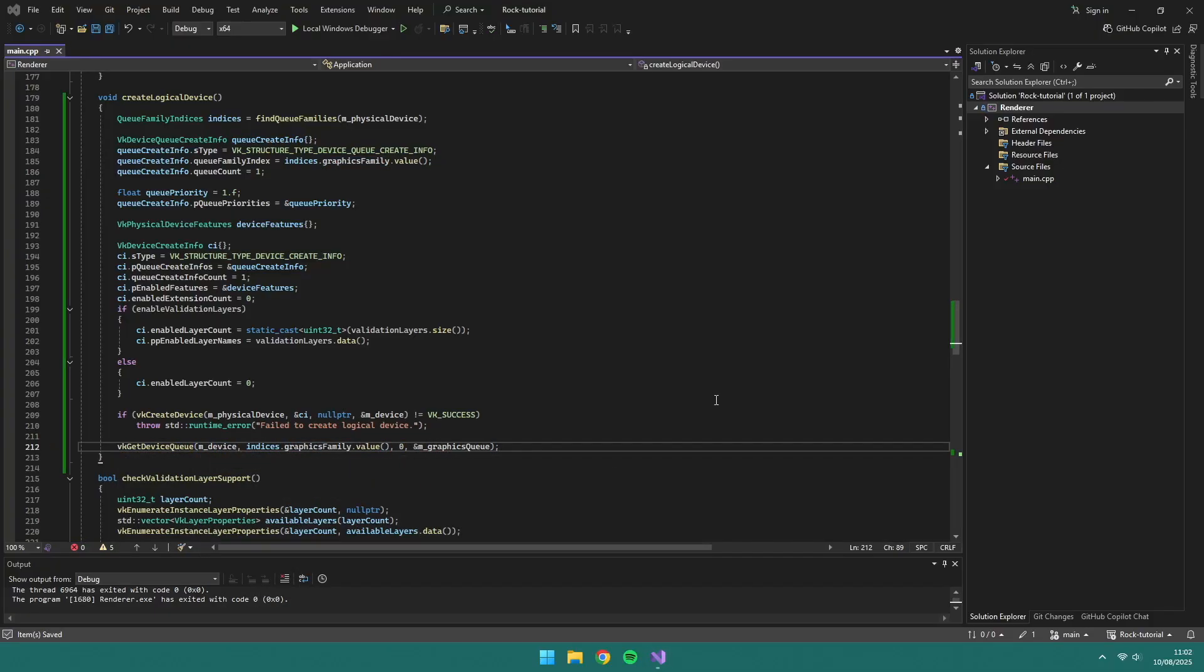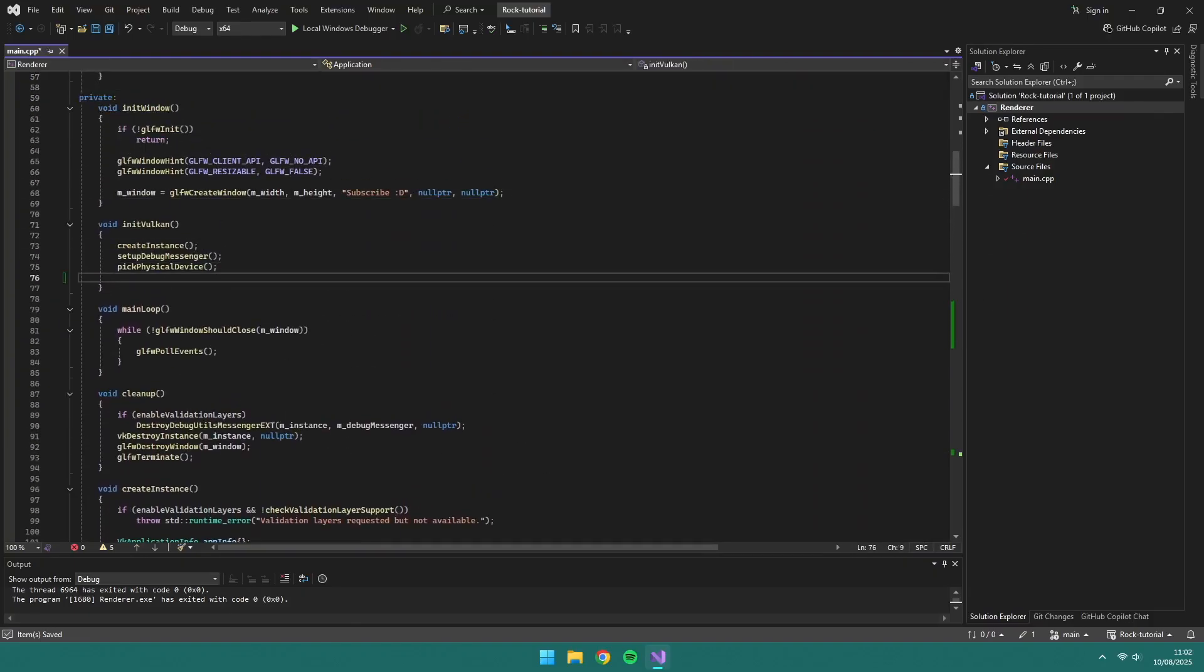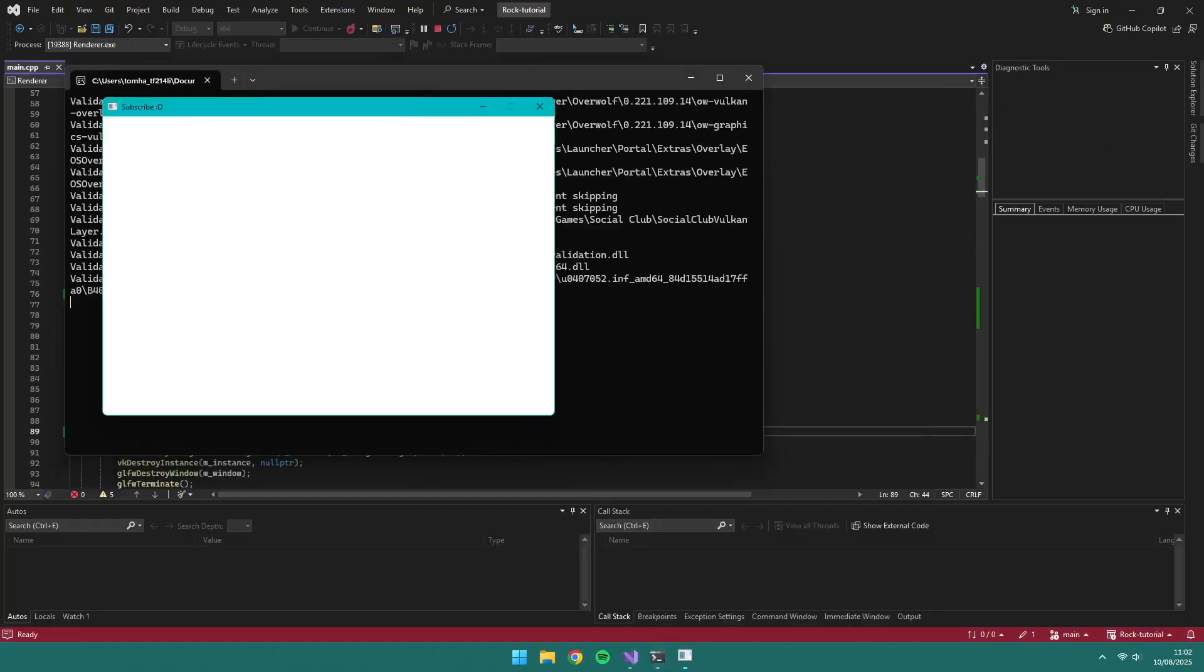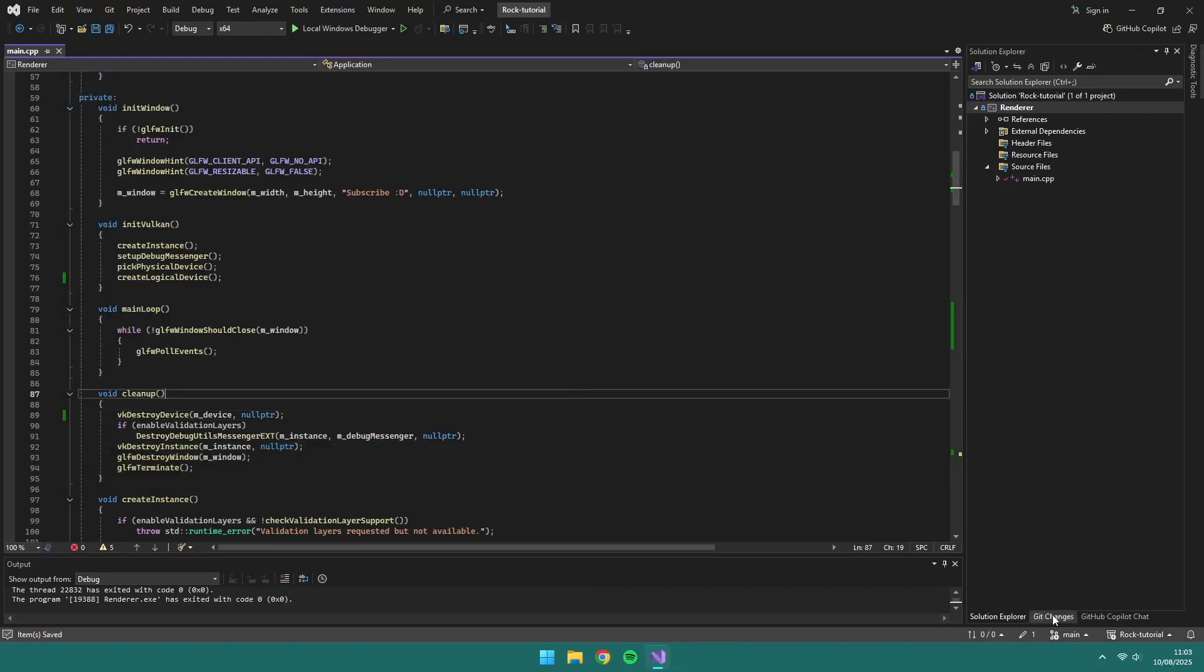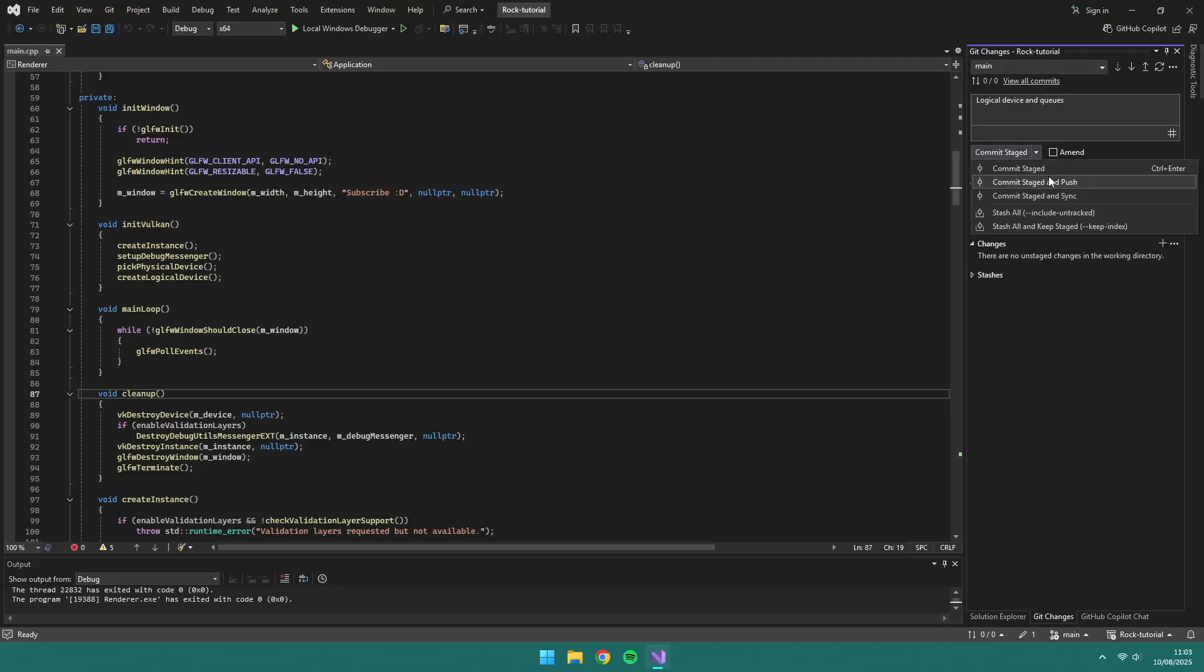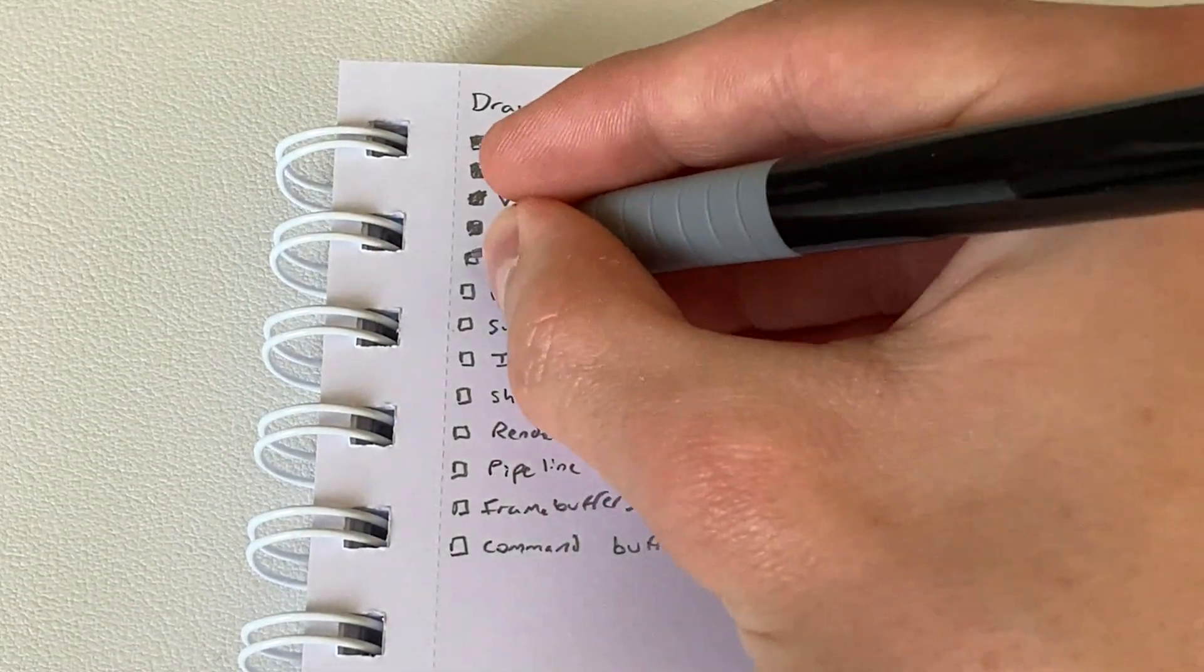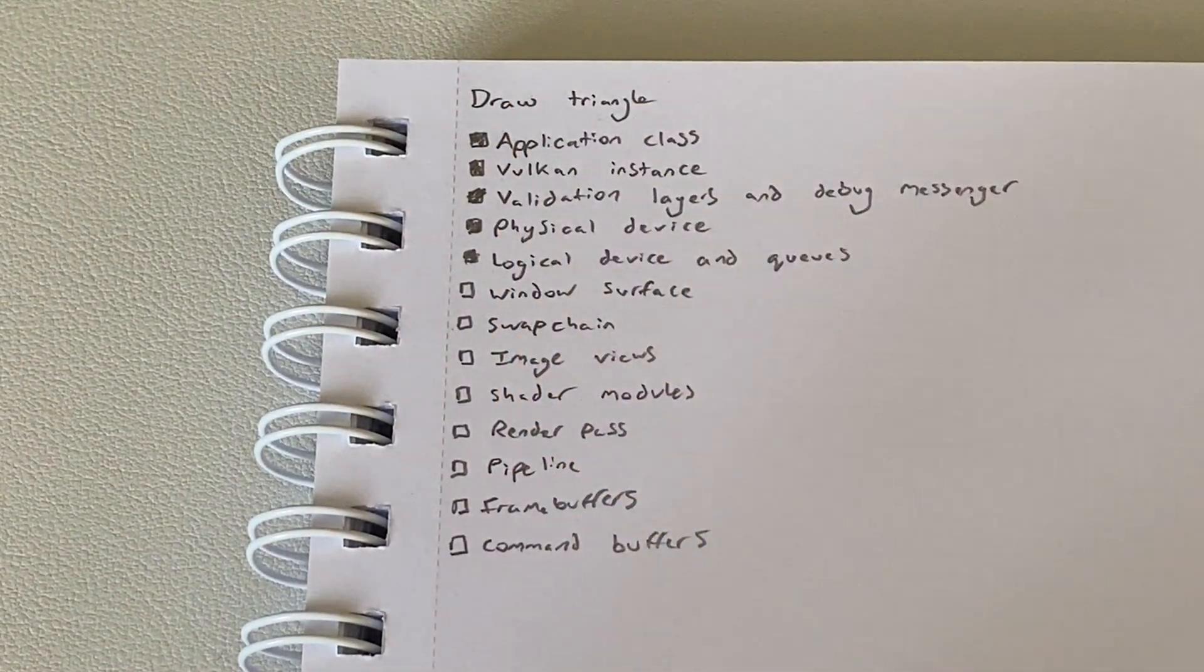After each change we're making, we're checking it still runs without errors. And don't forget to destroy VK objects in the cleanup function. Thanks to the debug messenger, we'll be able to see error messages in the console. And that's all I'll be covering this week. We're about halfway to drawing our triangle in Vulkan.